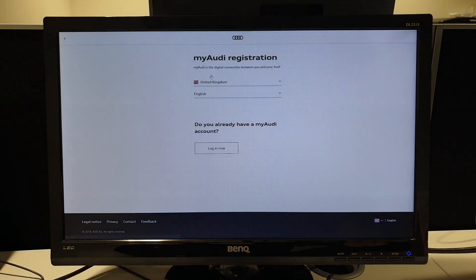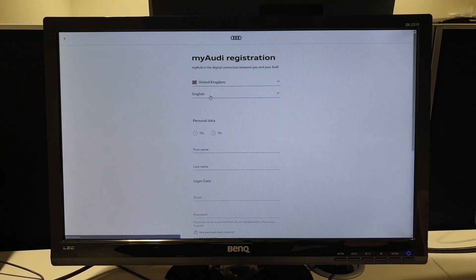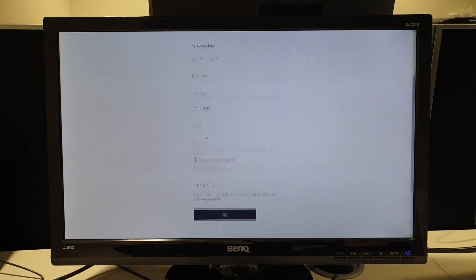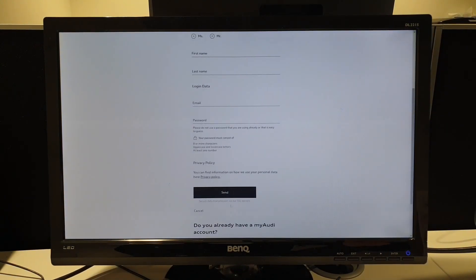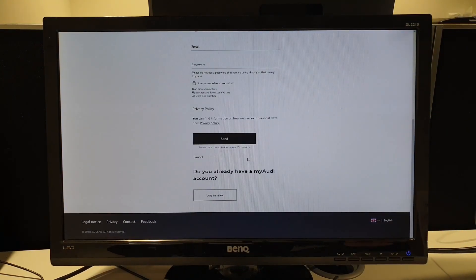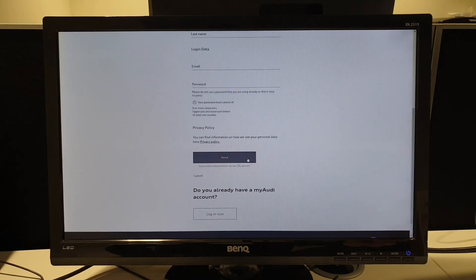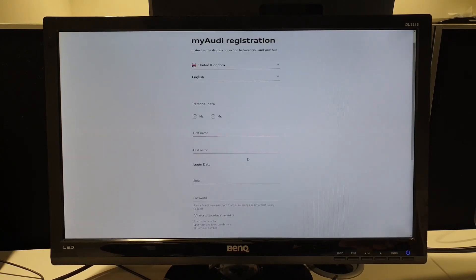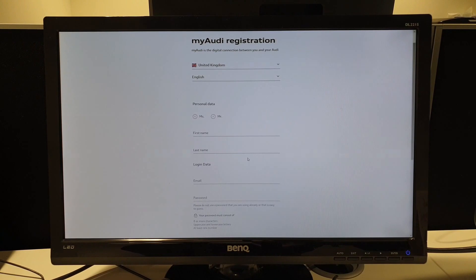Once you press Register, it'll ask you to fill some details in and hit Send, and that will create your account. You'll then receive an email from them just to confirm some extra information, such as address and things like that.